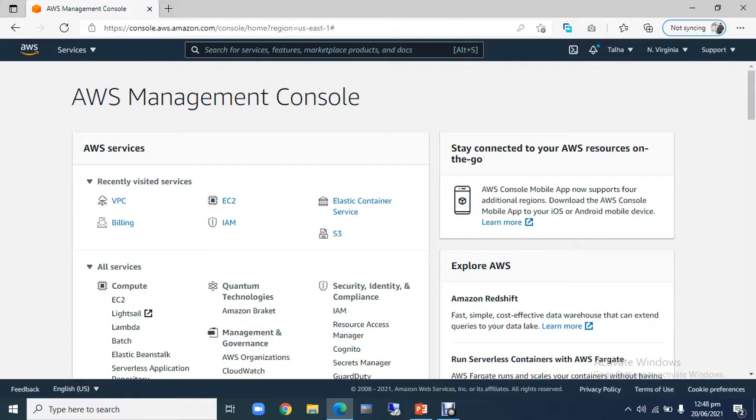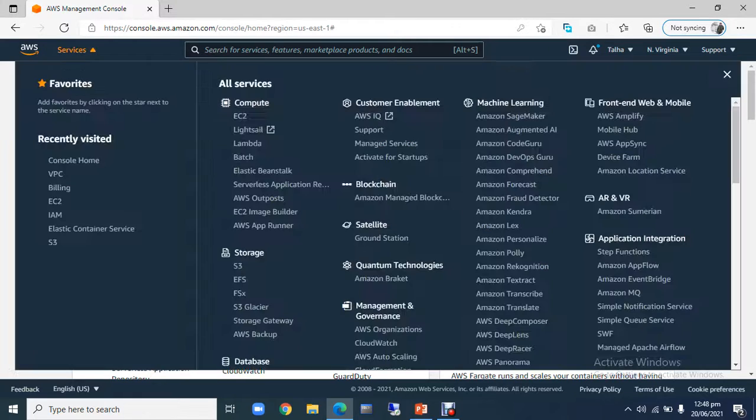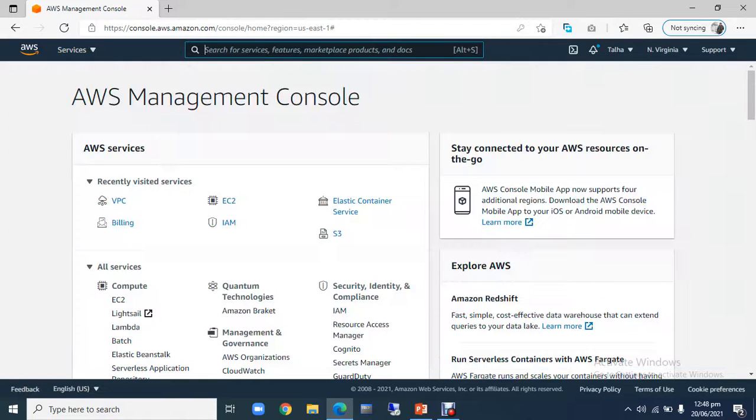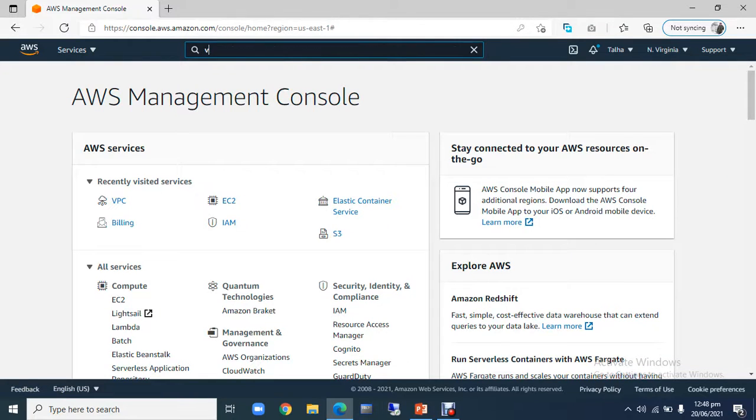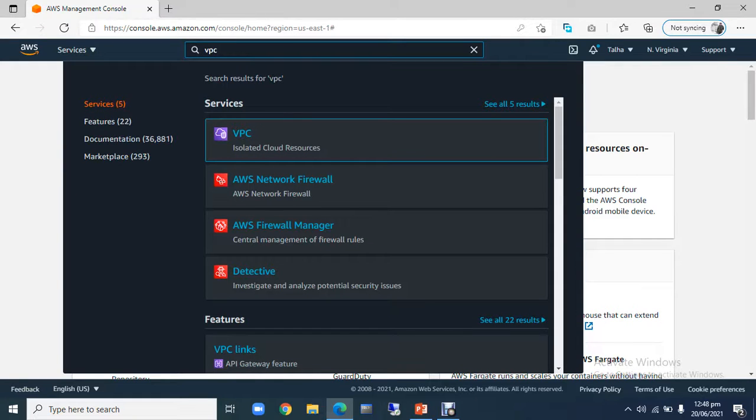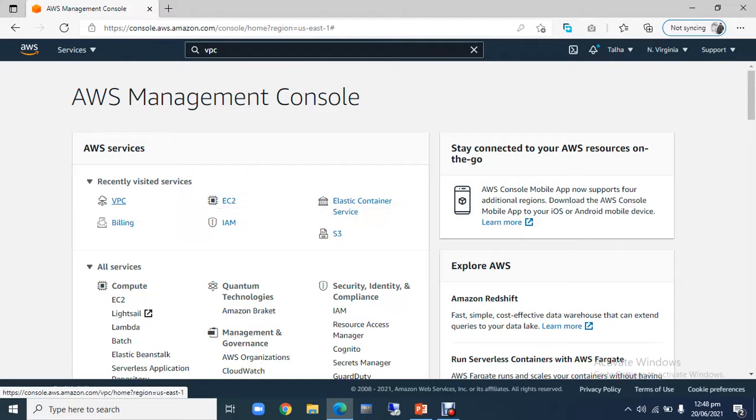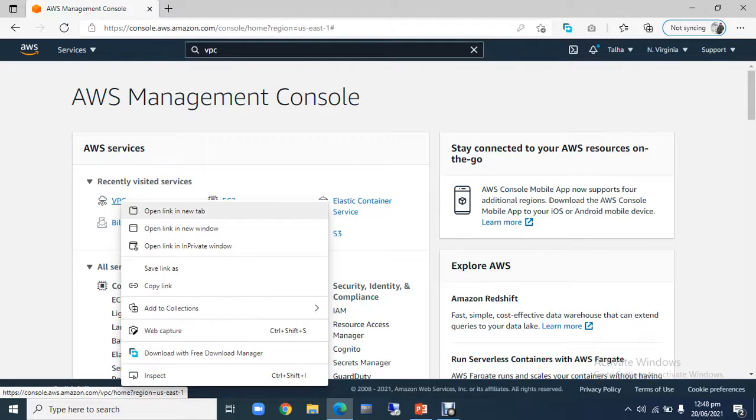You can view the rest of the services here. You can search here. You can search the needs of the service, like VPC. So you can search it from this way. Now we have our VPC.